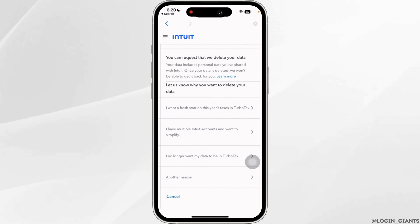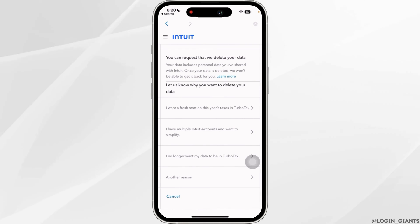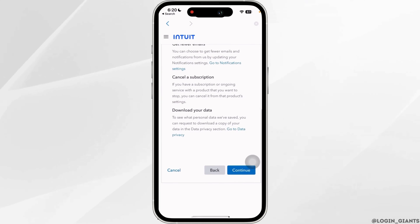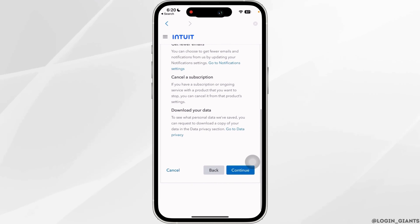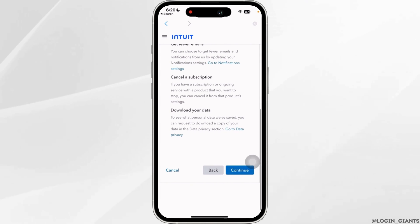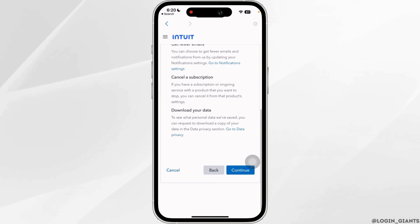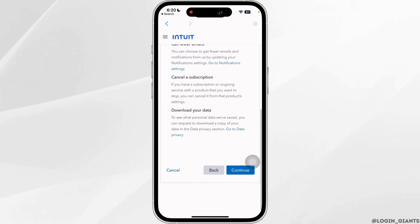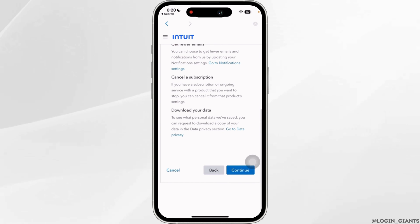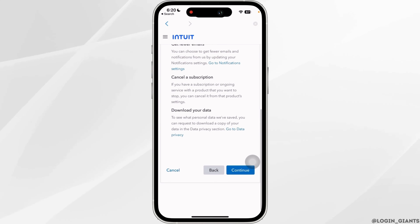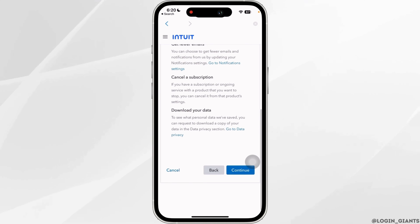You need to state the reason why you want to delete your account. From here you can select any one of them. Tap on Continue. You will then land on the interface where you will need to enter the password of your account. When you are ready to delete your account, simply tap on Delete, and your account will be permanently deleted.